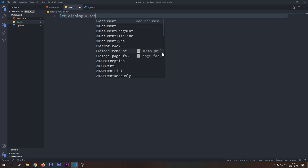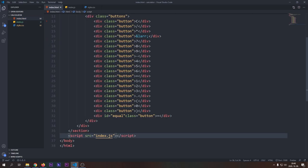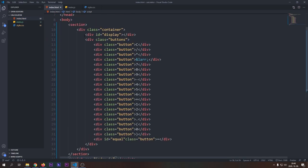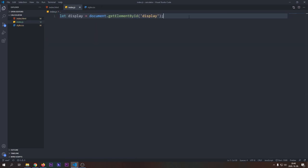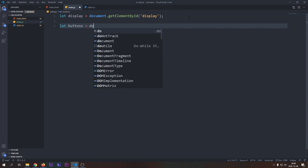First, we will get our display div by its ID and save it to a variable called display. We will use this variable to update the contents of the display.